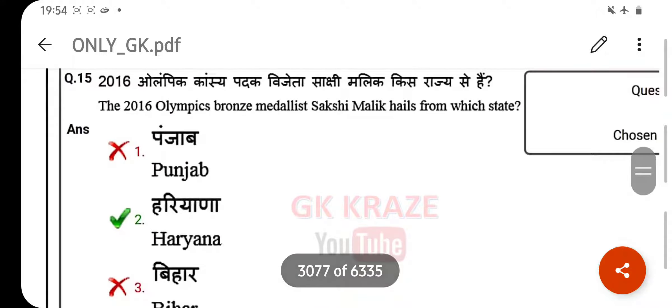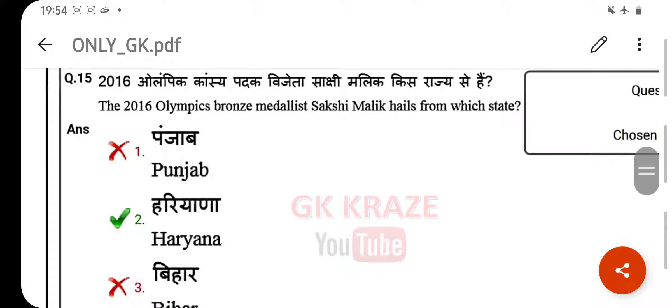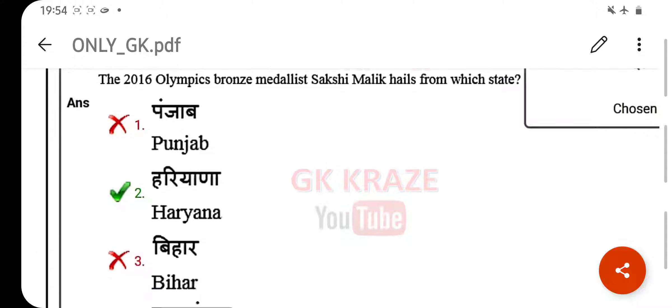The 2016 Olympic bronze medalist Sakshi Malik hails from which state? Your right answer is Haryana.